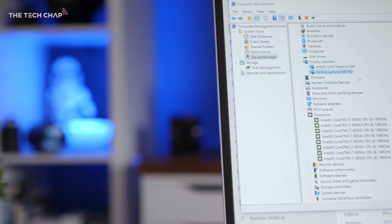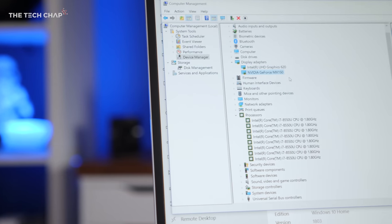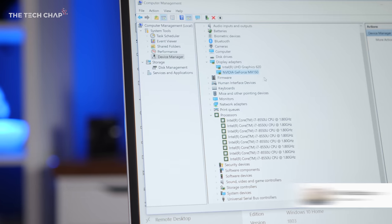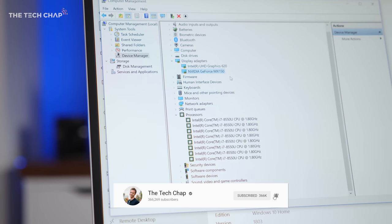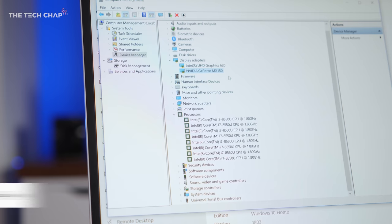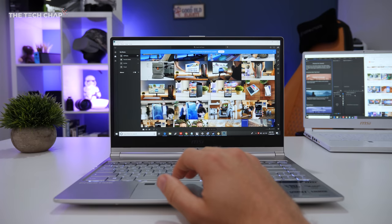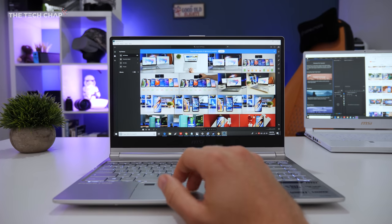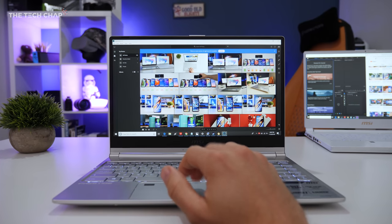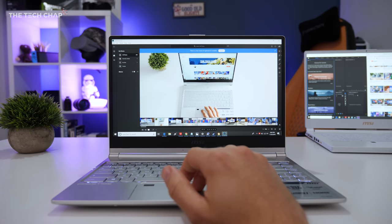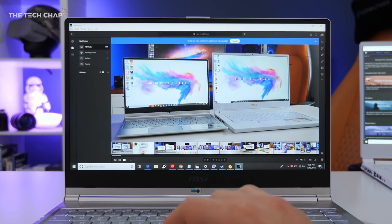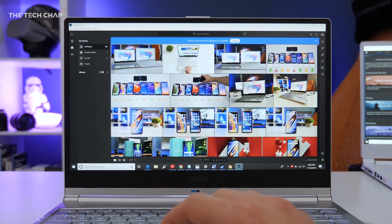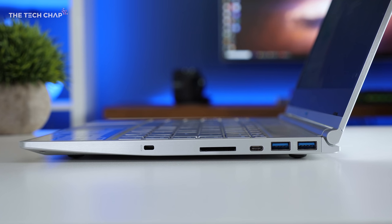The model I've got here has an Intel 8th Gen Quad-Core i7 8550U processor, an NVIDIA GeForce MX150 discrete graphics chip, which is much faster than Intel's integrated graphics, 16GB of RAM and 512GB of storage, all while offering up to 10 hours of battery life. There's a solid range of ports,